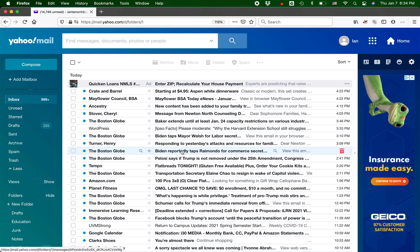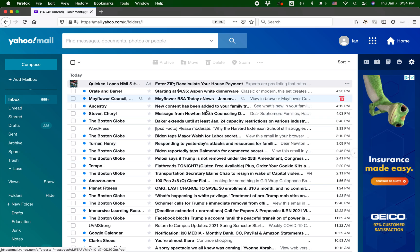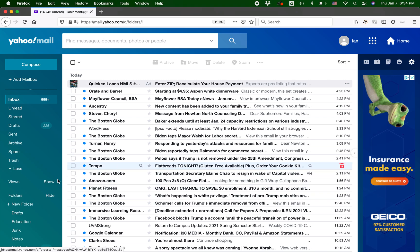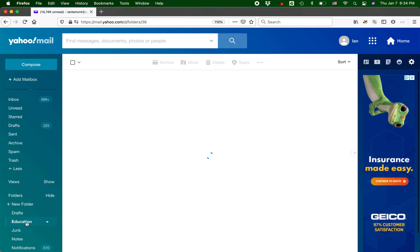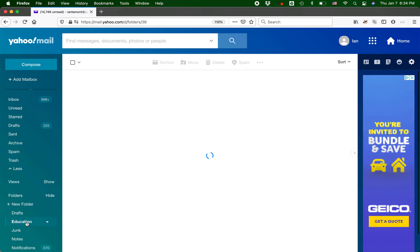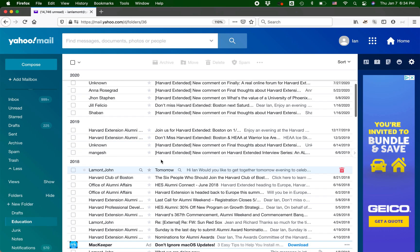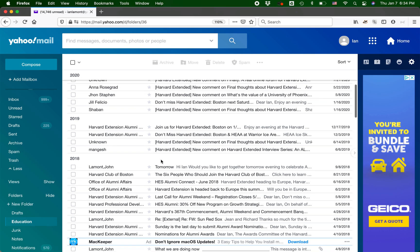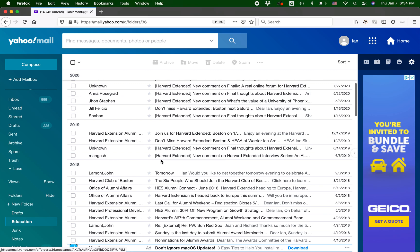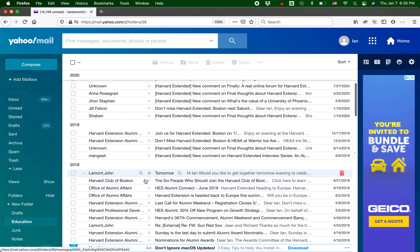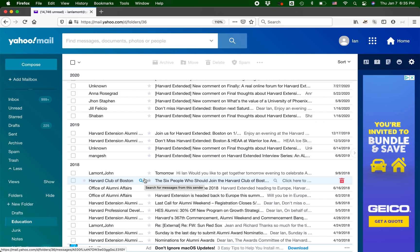And filters are really useful for automatically taking messages that hit your inbox. And you can see I have tons of messages about this. And then sticking it automatically in a certain folder. So for instance, I've set up my education folder just to contain certain emails that come from certain people or relate to education.